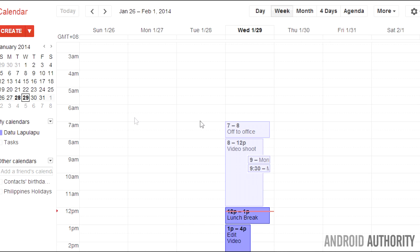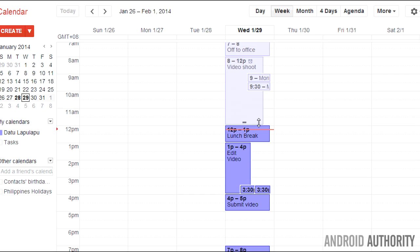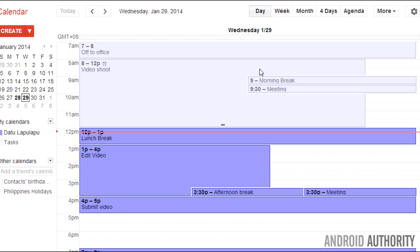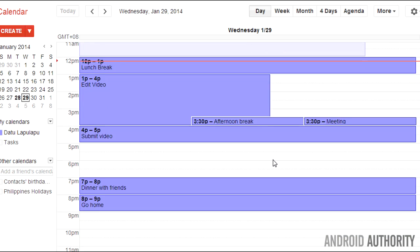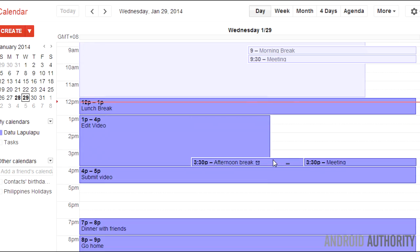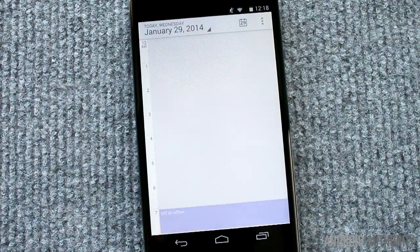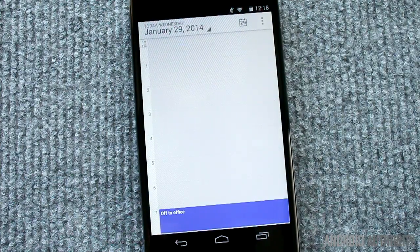And presto! We now see the new calendar entries here on the Google Calendar web interface. It won't take long before the new entries get synced with your Android device. Let's check. Yep, here they are.